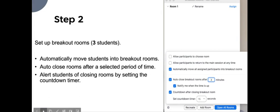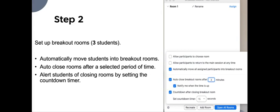Step number two, set up breakout rooms, ideally three students. The reason why you may do that is because sometimes a student may have internet challenges or audio issues and so on. So how you set up your breakout rooms? This is a screenshot explaining the three big steps here.